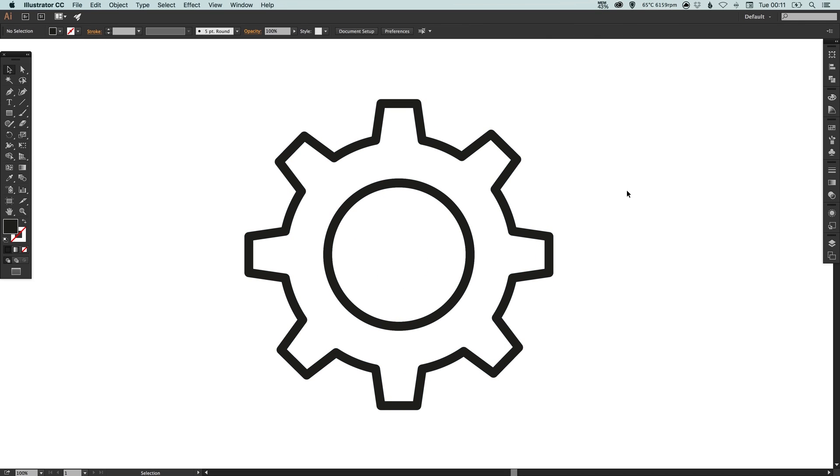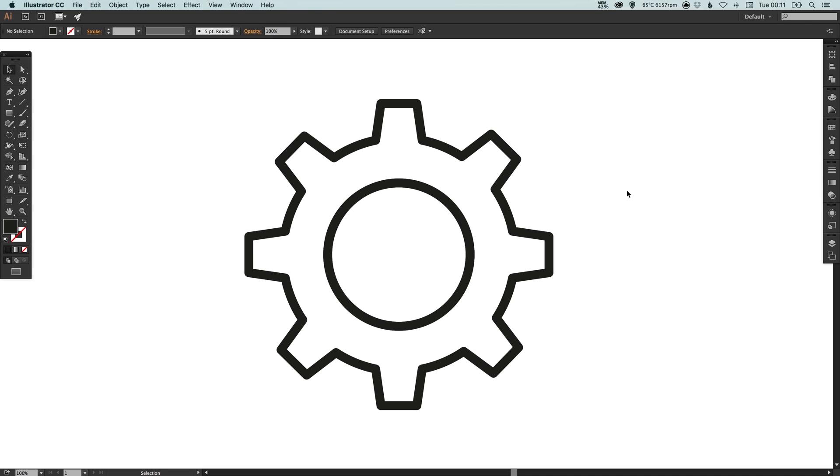And there we go we've created a cog settings icon in Adobe Illustrator. As always guys leave any questions or comments below, like this video if you enjoyed it, take care and I'll see you next time. Thank you.